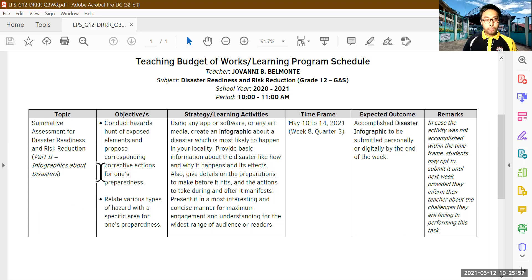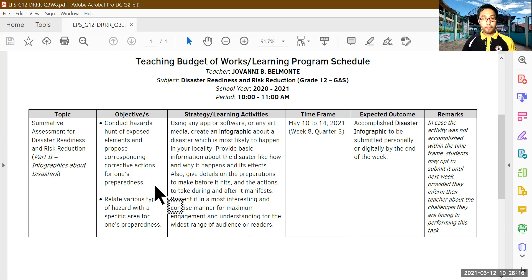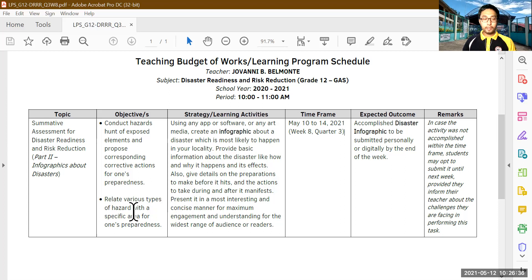Your objective is you will be conducting a hazard hunt of exposed elements and propose corresponding correct reactions for one's preparedness. Depending on what you've learned from all the modules and activities in those modules, you can already identify hazards that are at risk, especially in your locality. We are going to relate various types of hazards to specific areas of programs and preparedness.